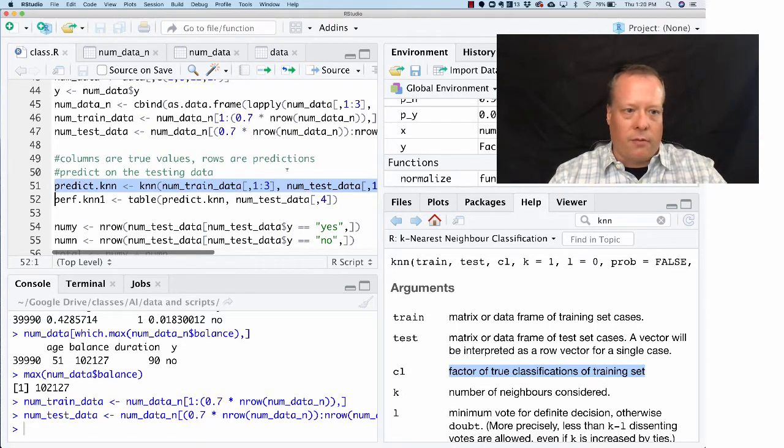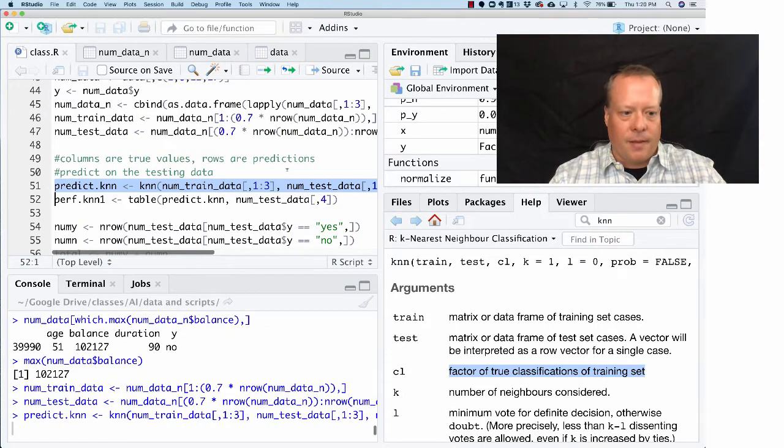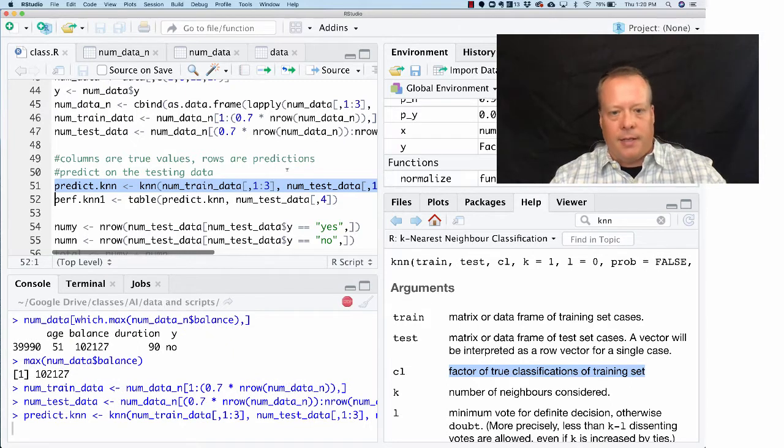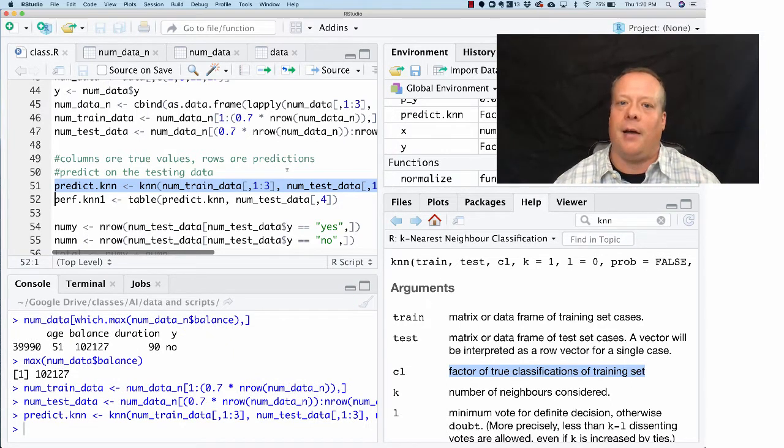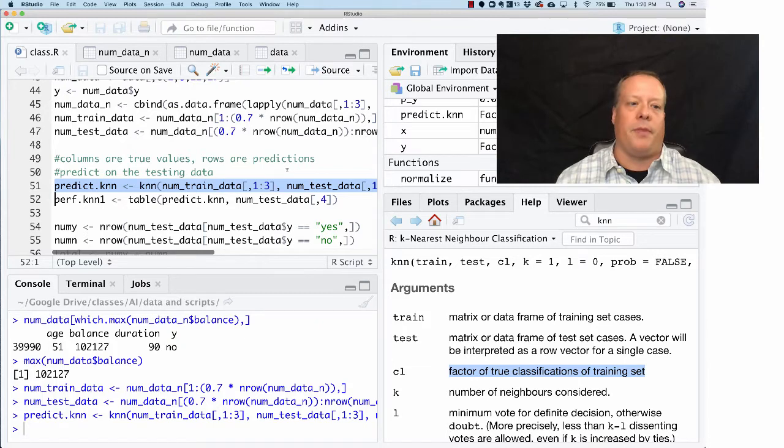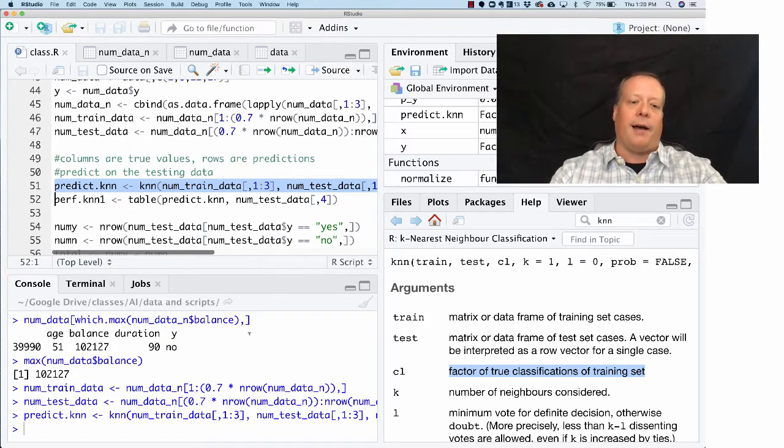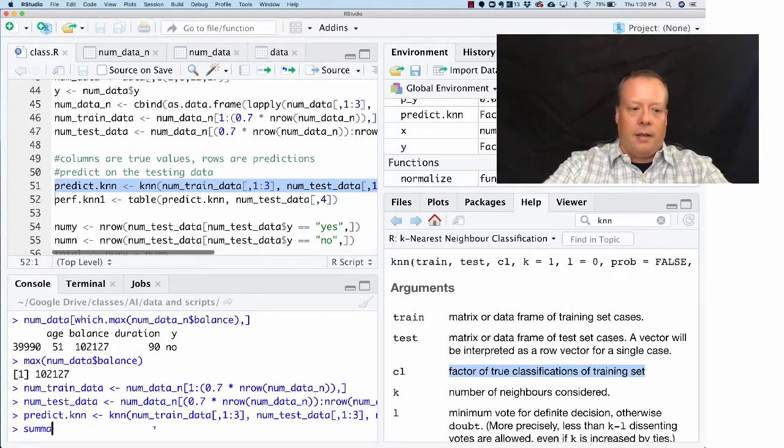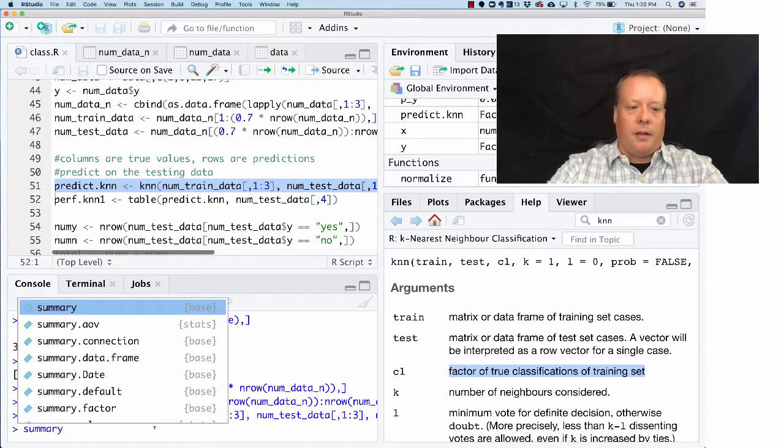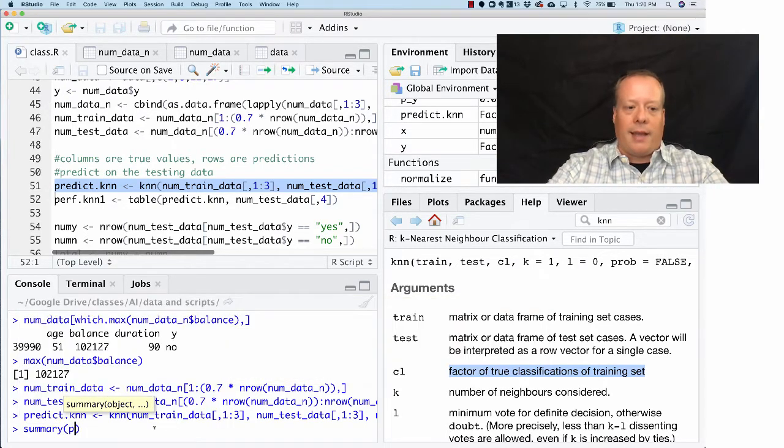So we can run this. It sits there and it takes a little while, but it eventually develops the prediction model, and we can then look at what that prediction model looks like.